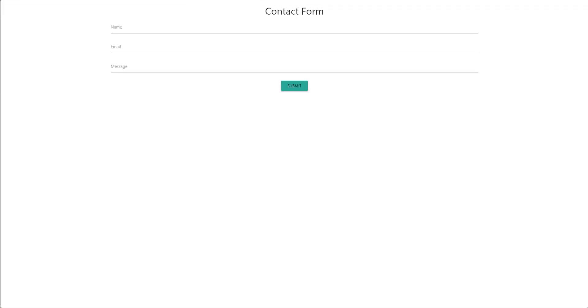Welcome back to my channel — it's Chelsea from She Designs Things. In today's video I'm going to be sharing how to create a contact form using Google Sheets and Apps Script.